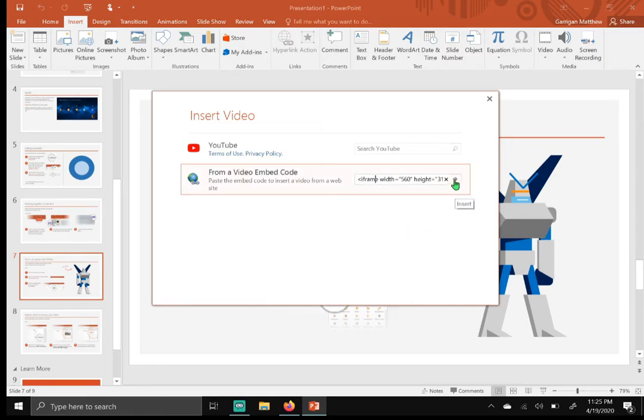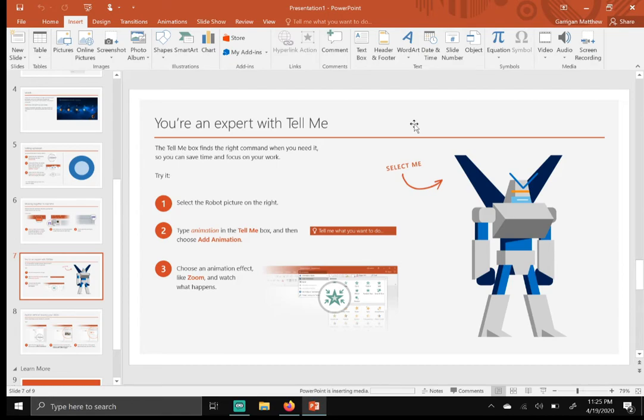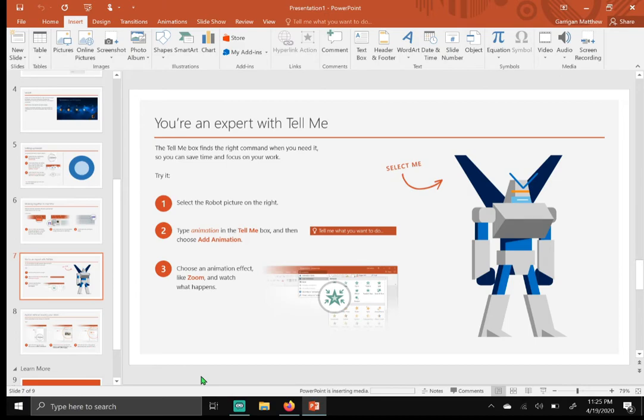Now it may take a quick second to embed your video, just be patient. As you can see it says PowerPoint is inserting media down here at the bottom. And then once it's inserted, we'll do a couple more things. We'll preview it to see if it's working okay, and then I'll let you loose.